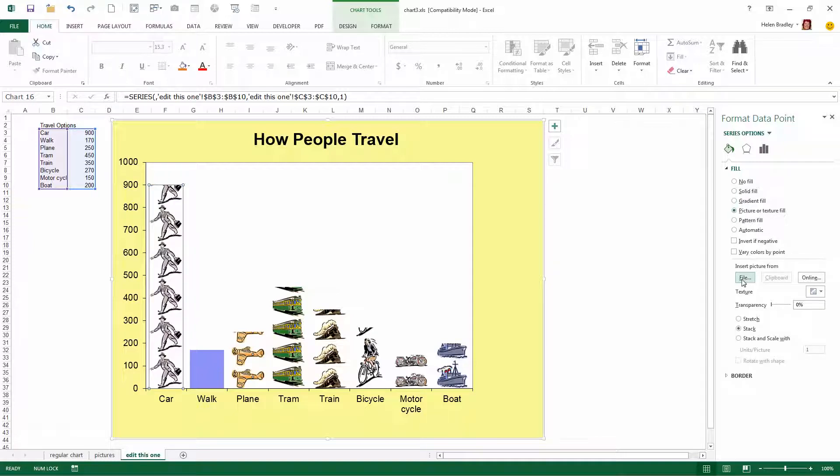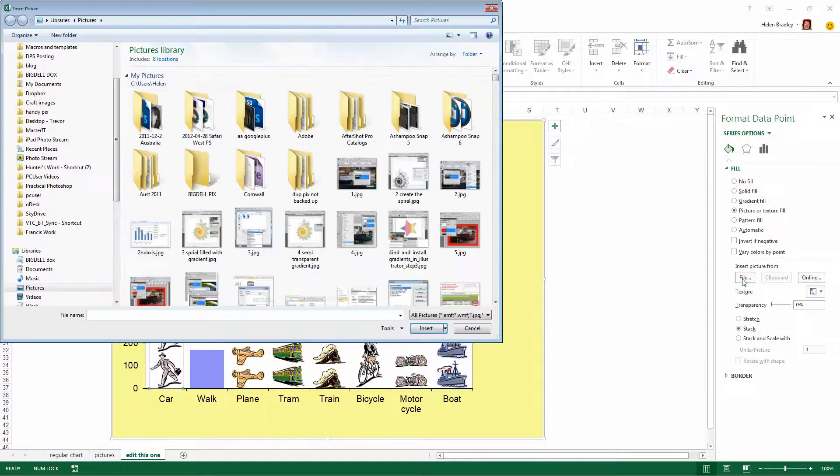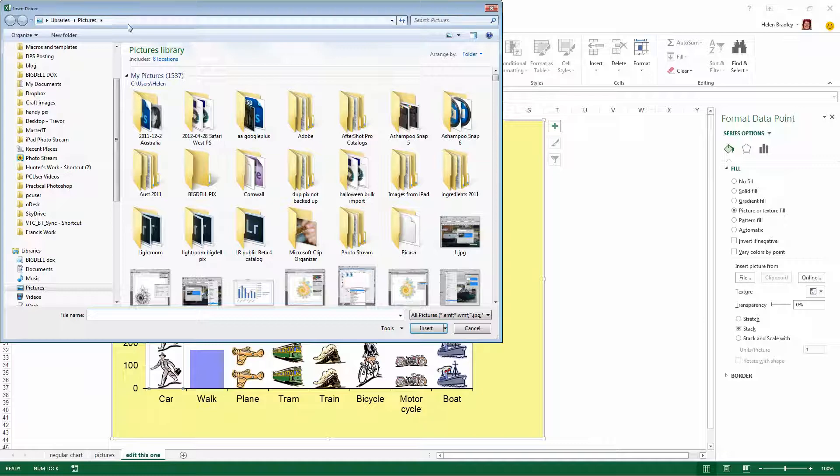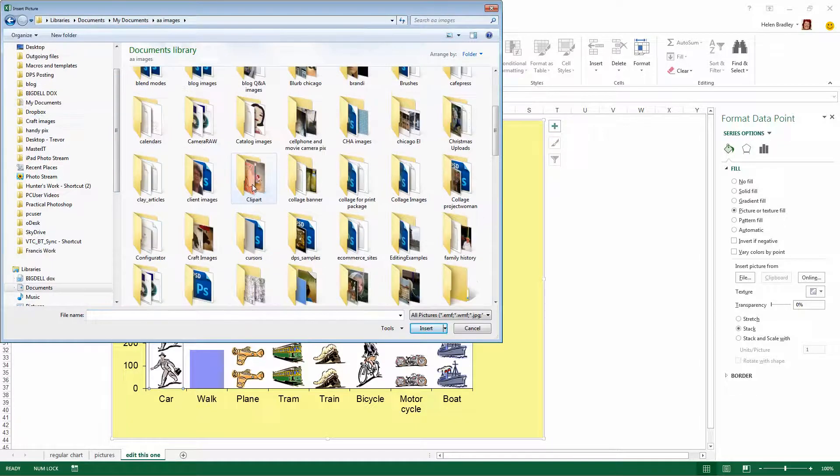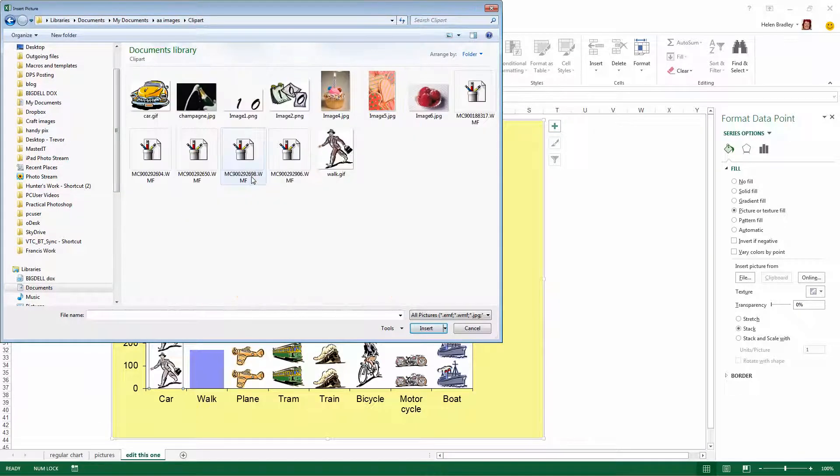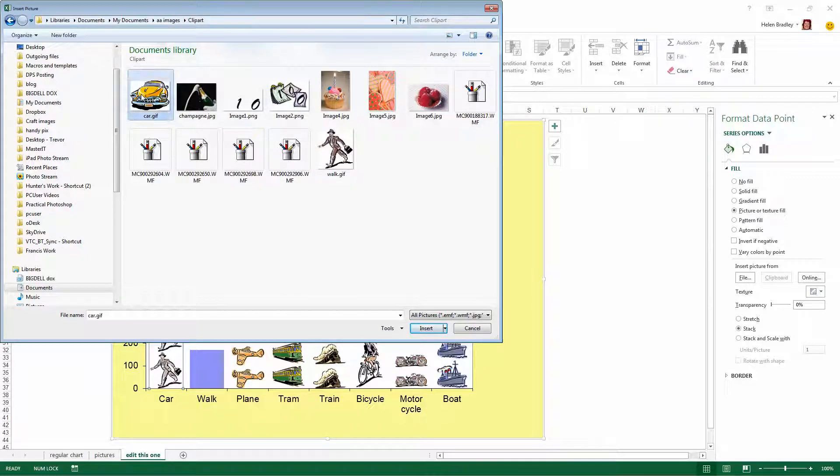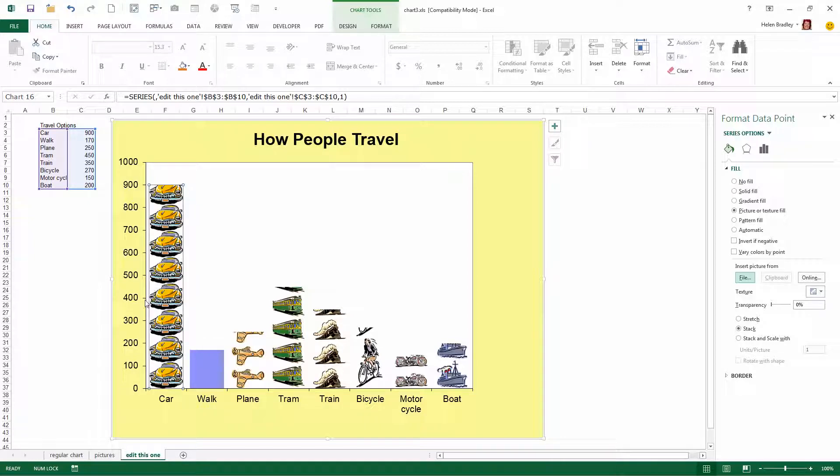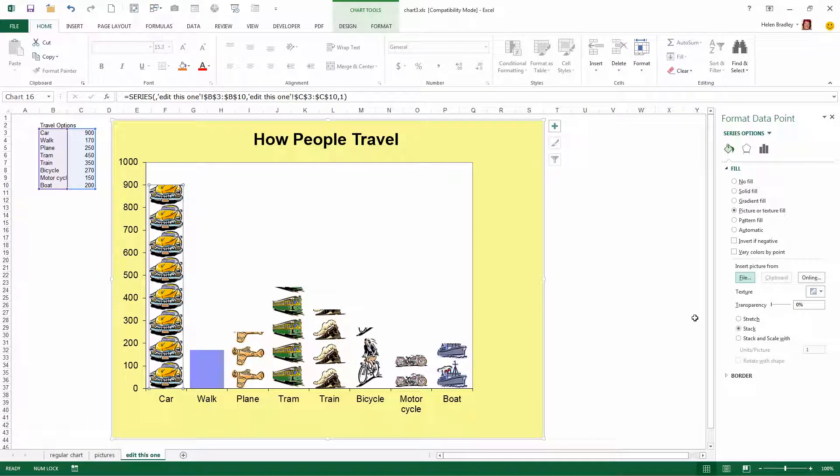I have the image that I want to use here for the car on my disk so I'm going to click File and then I'm going to locate the folder that has this image in it. And it's here in my Clipart folder so I'm going to select this car and click Insert. And what that does is replace the column in the chart with the car.